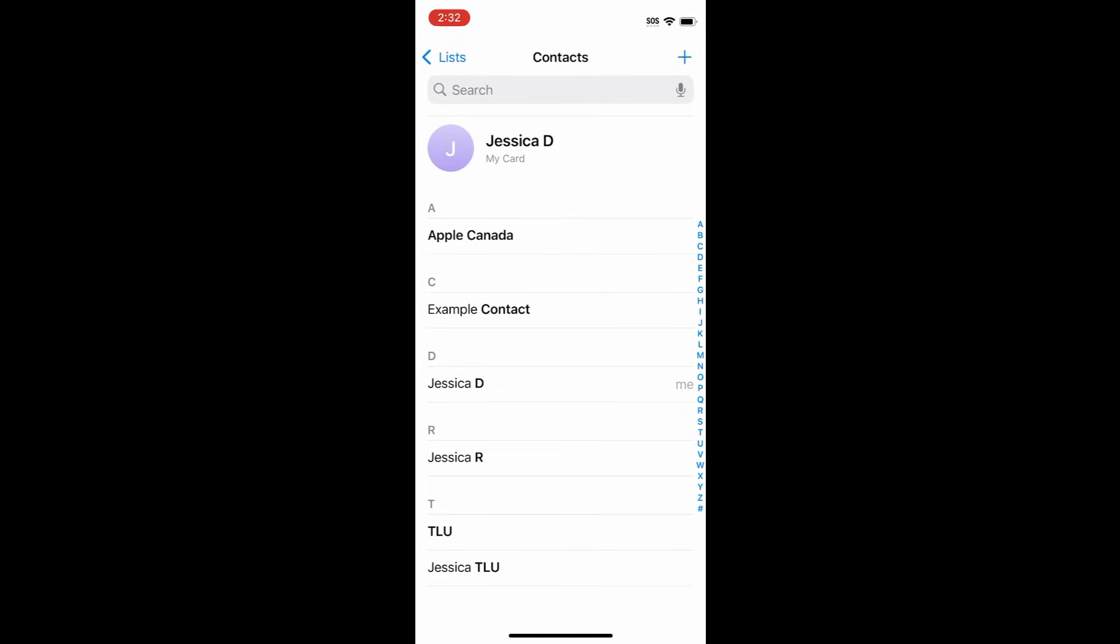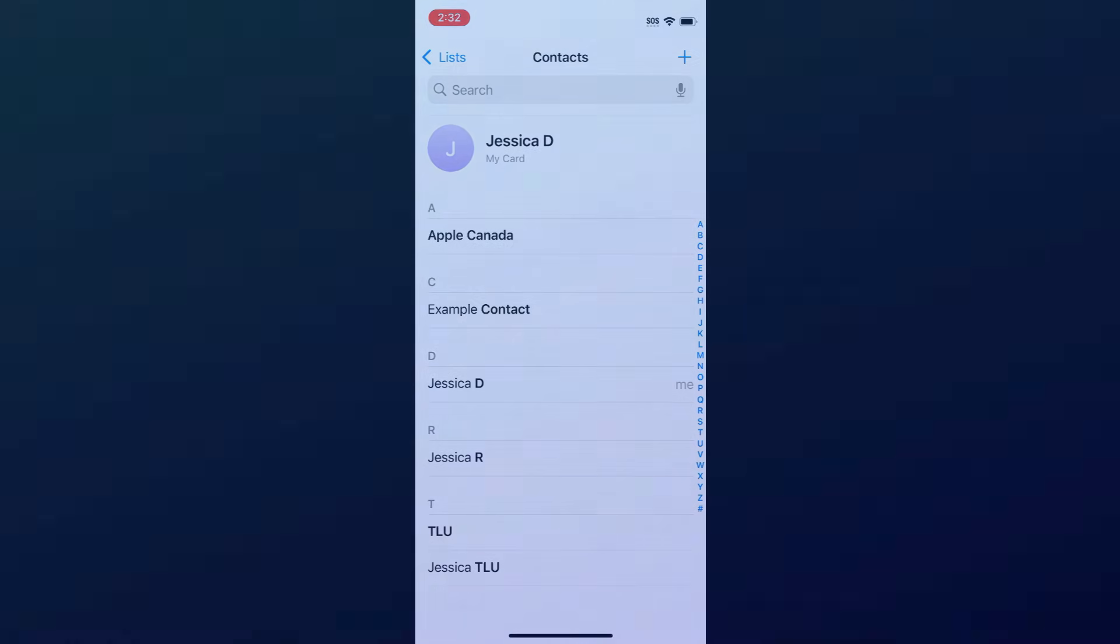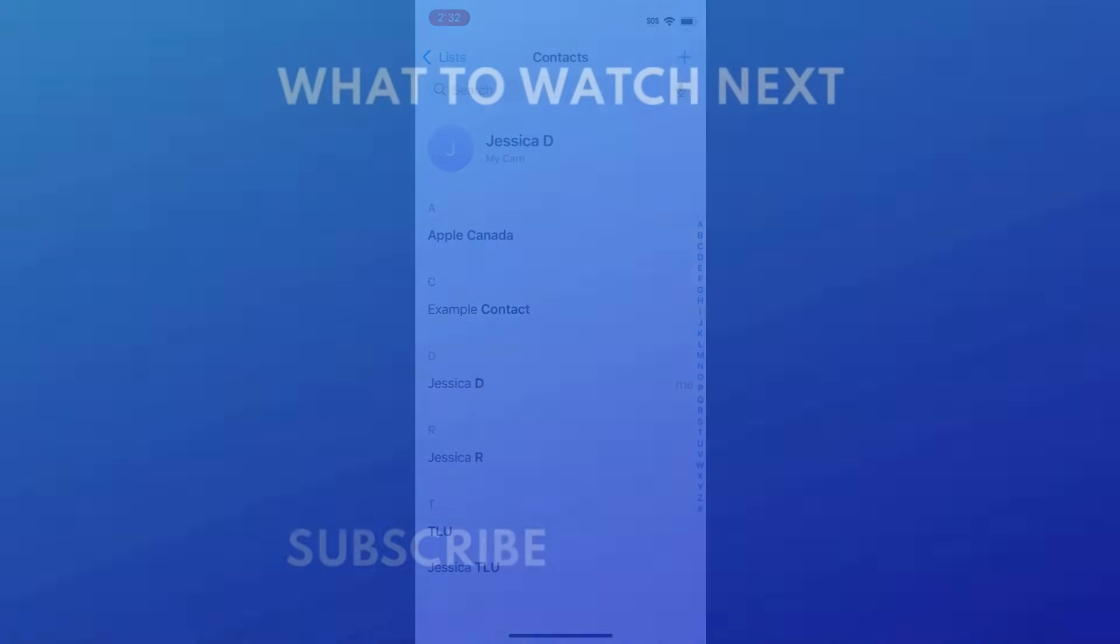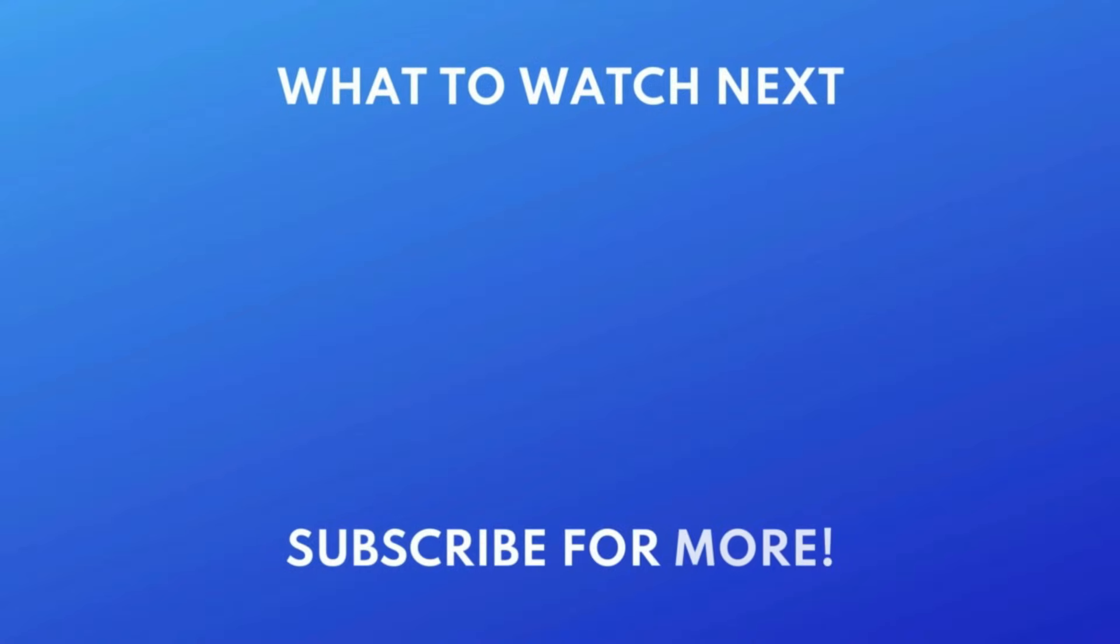That's all it takes to transfer your contacts from Android to iPhone. For more helpful tips to help you get started with your new device, check out our full playlist of iPhone tutorials. Click the playlist on your screen now to watch.